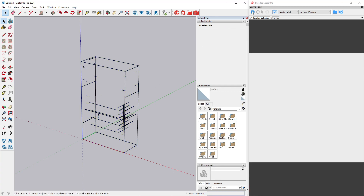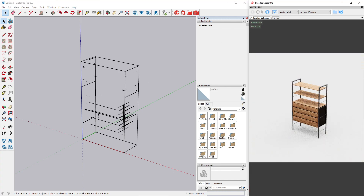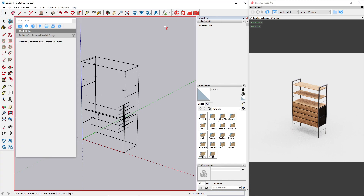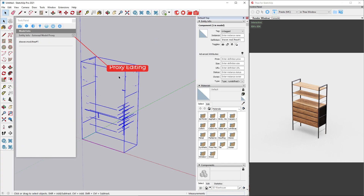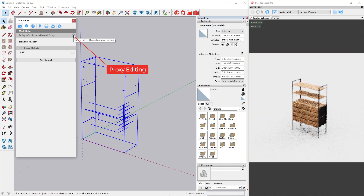To capture the preview, Thea needs to be in proxy editing mode. We can do this by first selecting the Thea model and clicking on the proxy editing button in the model tab.